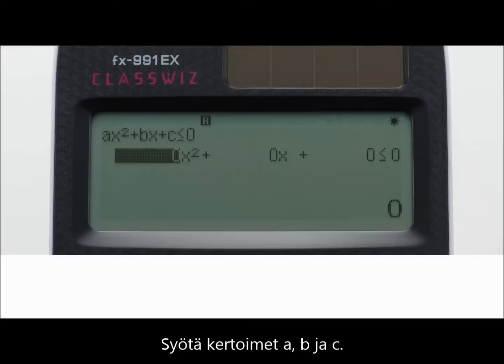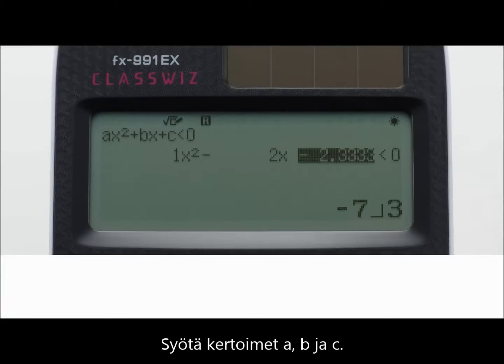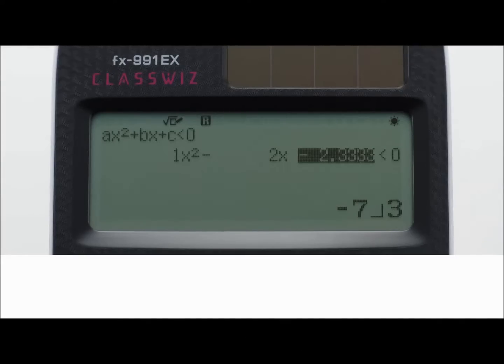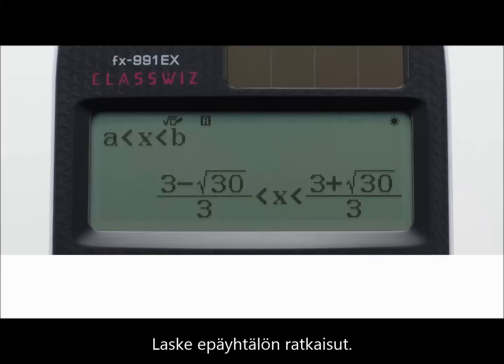Input the coefficient values — input values for coefficients A, B, and C in turn. The solutions of the inequality calculations are then displayed.